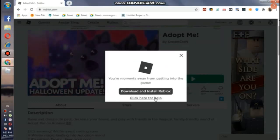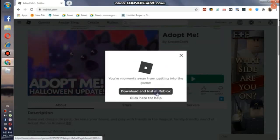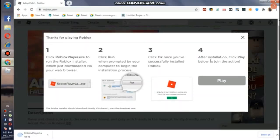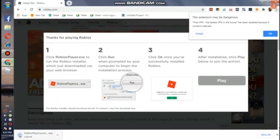Now you have to click on this and then you'll see four steps you have to follow. Here your Roblox Player will get downloaded — you can see all this and read the steps.